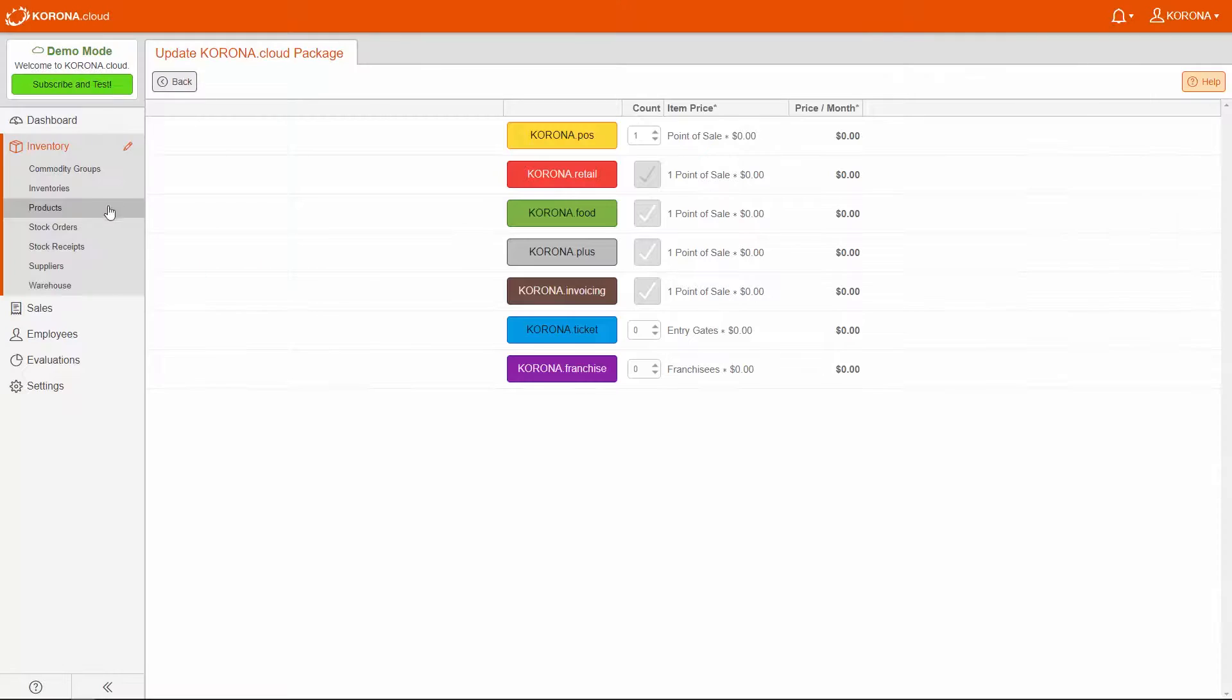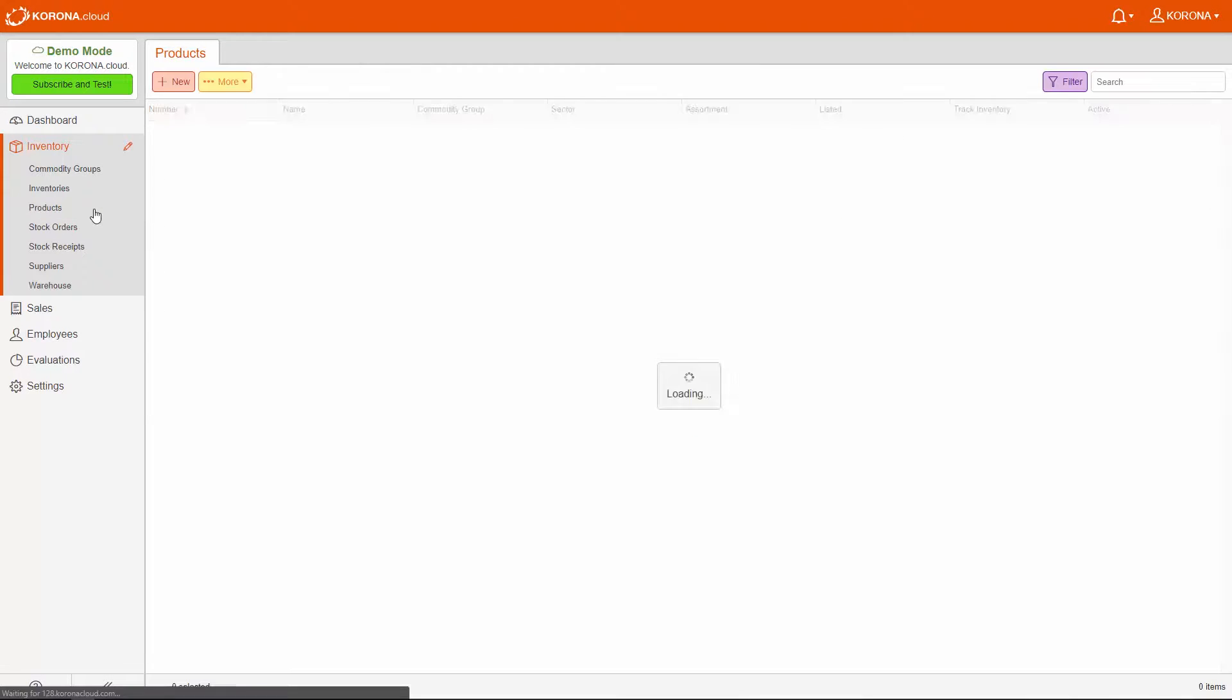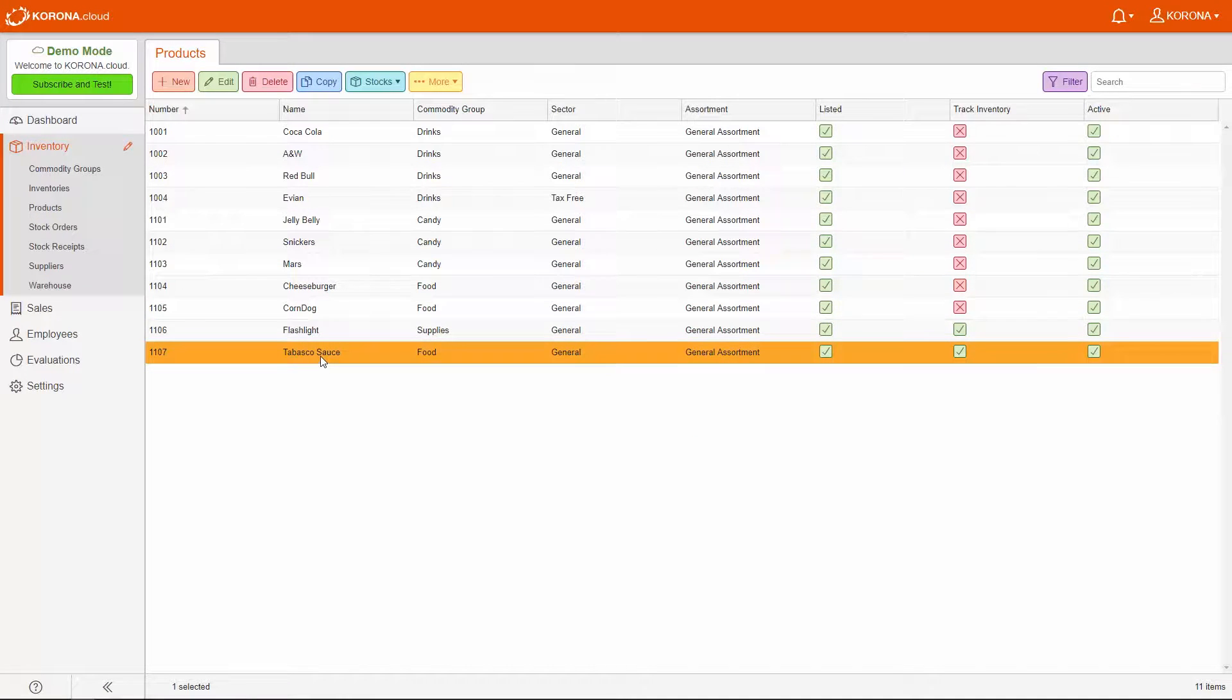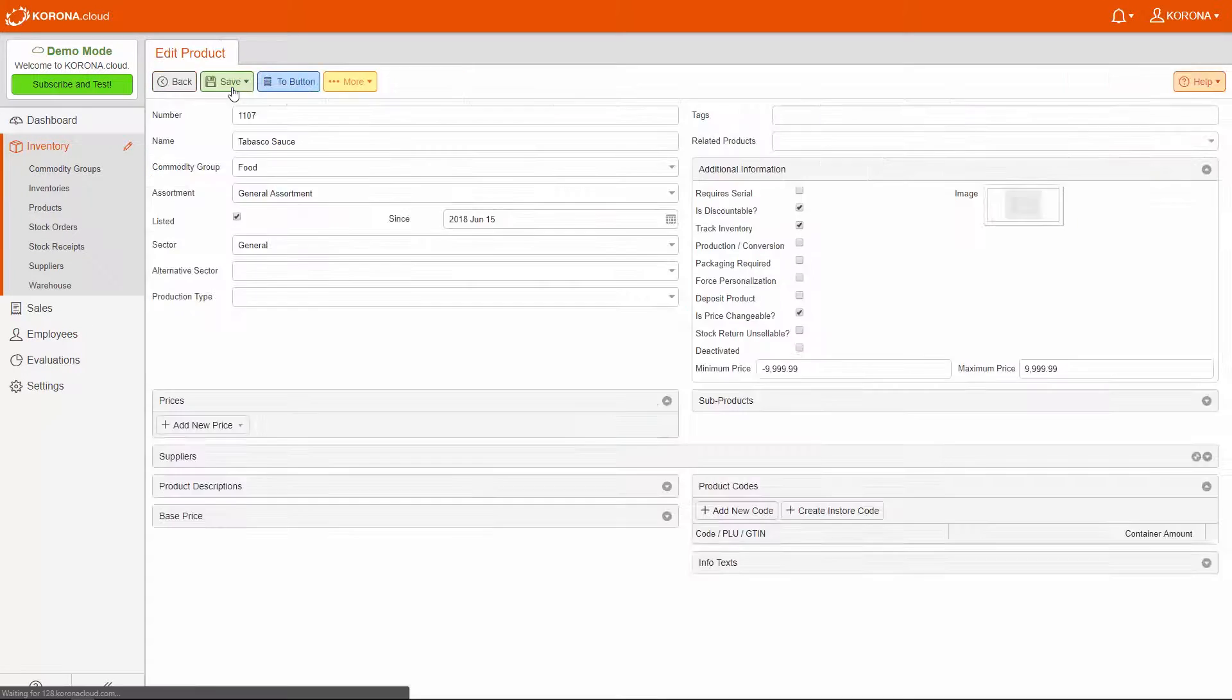Now that you see the Inventory tab, click on it and then Products. Next, click a product that you would like to track and edit it.